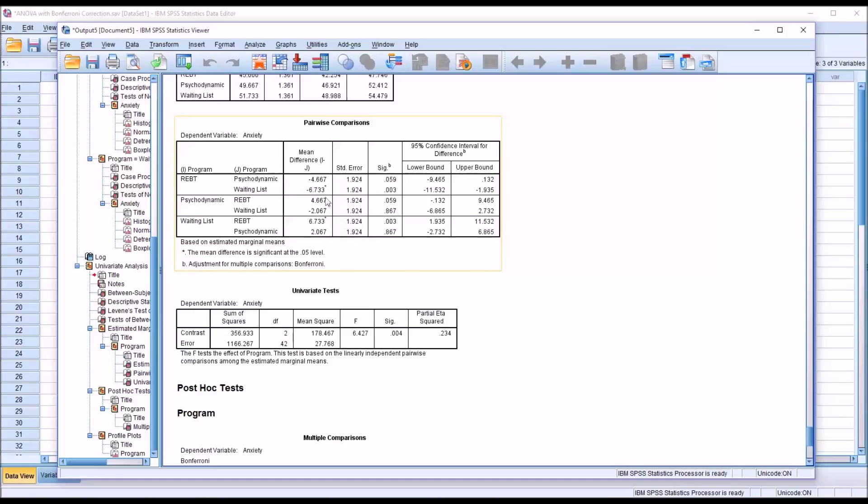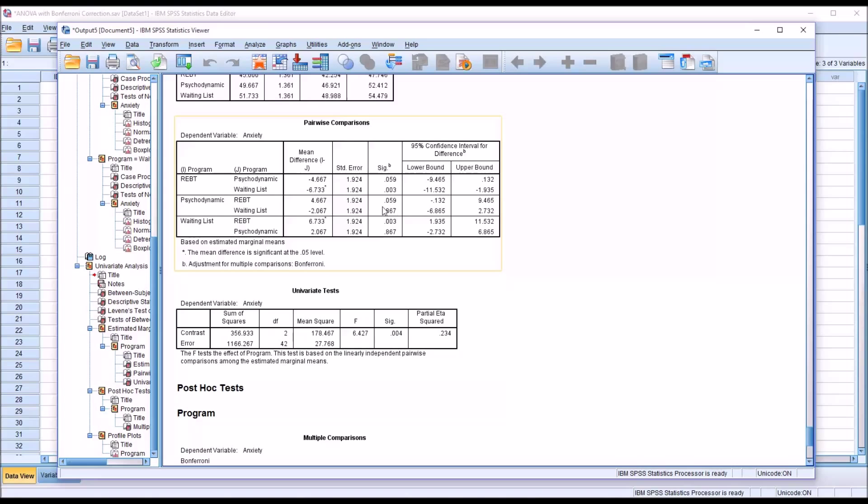And I'll show you how that looks in a few moments. So we can see here we have REBT and psychodynamic. And we do not have a statistically significant difference between those levels. There is a statistically significant difference between REBT and the waiting list. And there is not between psychodynamic and the waiting list, 0.867.